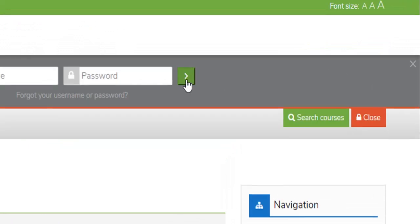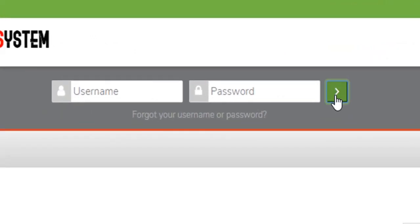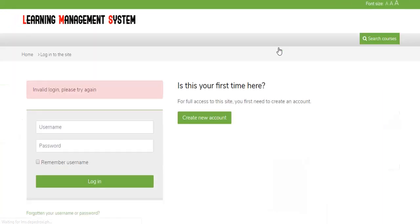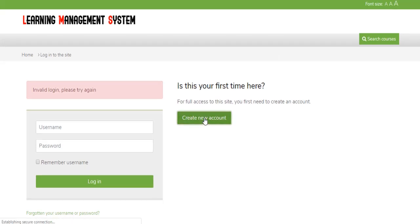Click the login button, then click the greater than button, and click the create new account button.